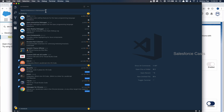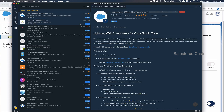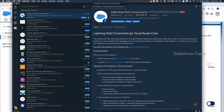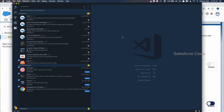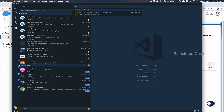The next extension we need to install is lightningwebcomponents. Just like the earlier extension, we install it and reload to activate. Now that both extensions are installed, let me verify everything is set up properly by pressing Command+Shift+P and typing sfdx — if you see the available SFDX commands, the setup is properly done.